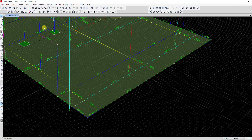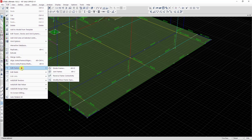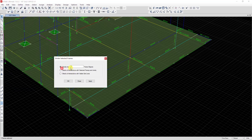I want to divide this beam into five parts. I click on Edit, go to Edit Frame, then click on Divide Frame. I want to divide into five frames, so I put number five.